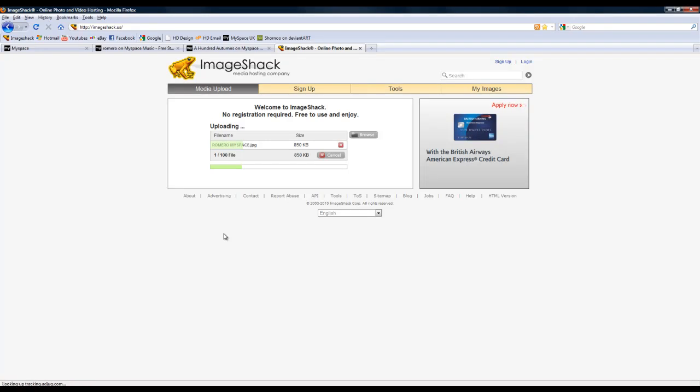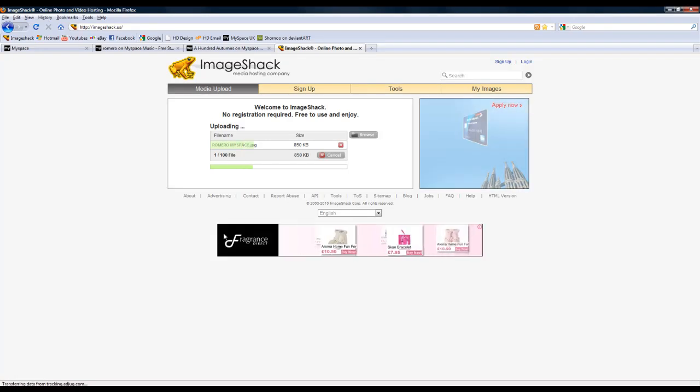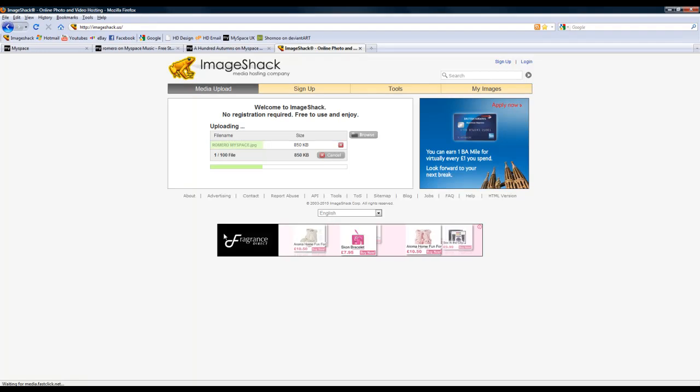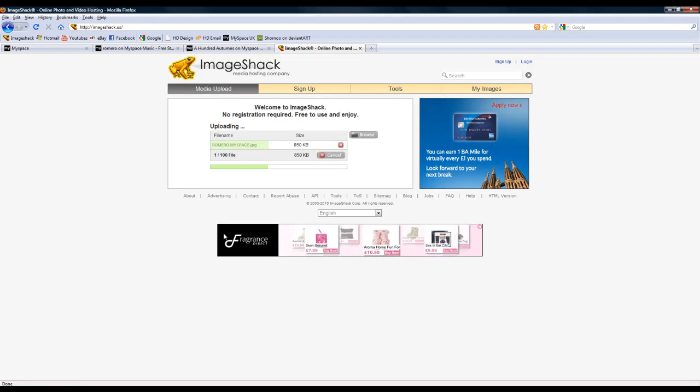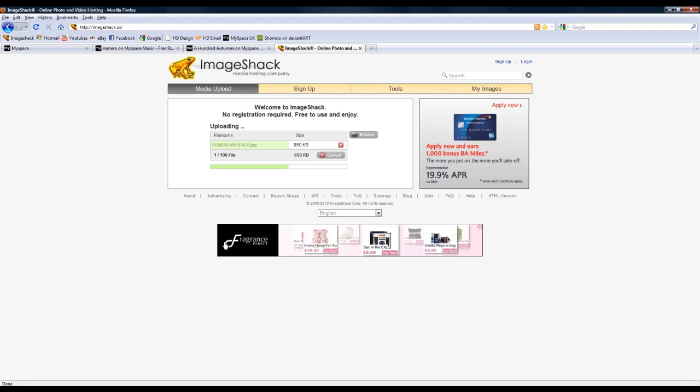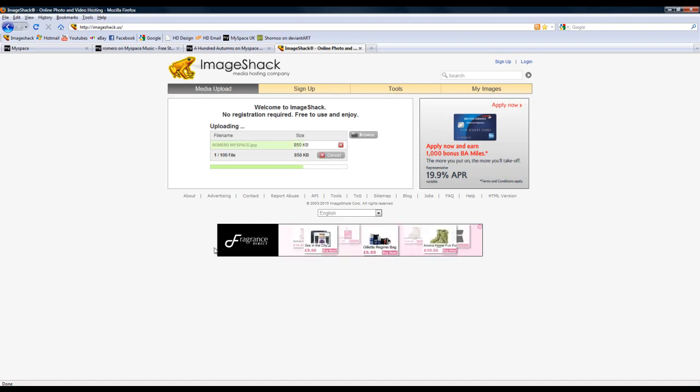But the one thing I really like about ImageShack is that when the image is actually loaded, at the end it comes up with the name of the file, which is really useful when you need to code the MySpace itself.